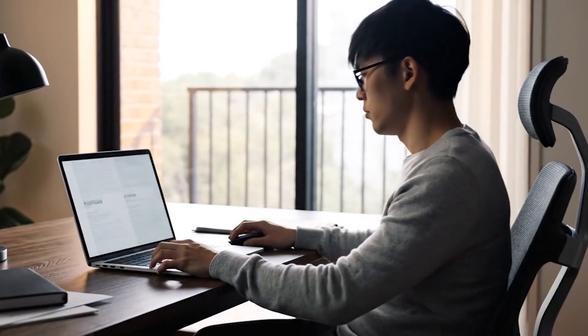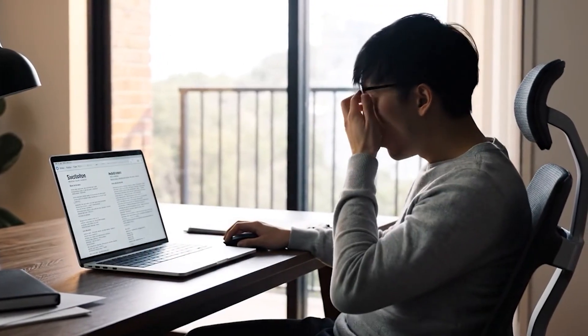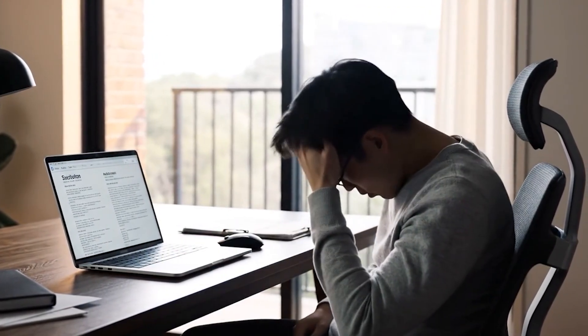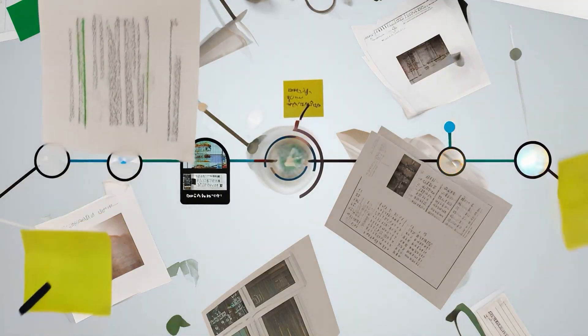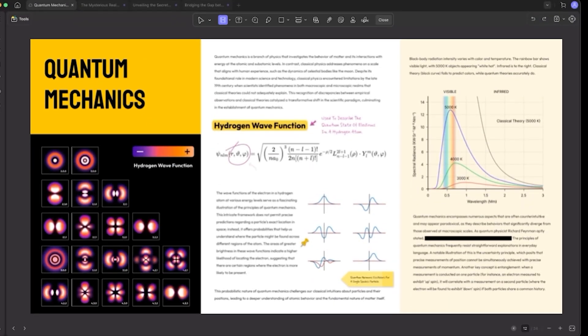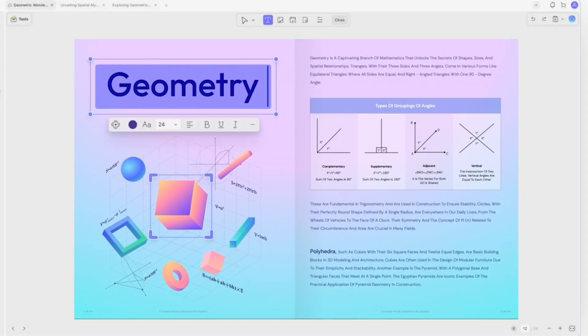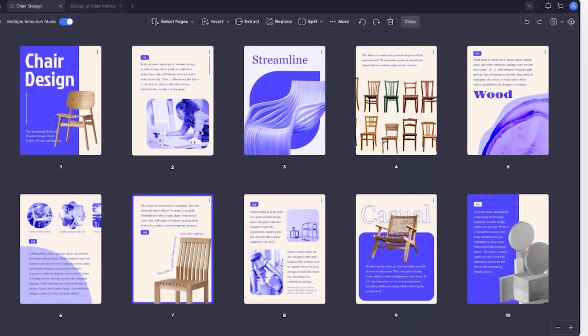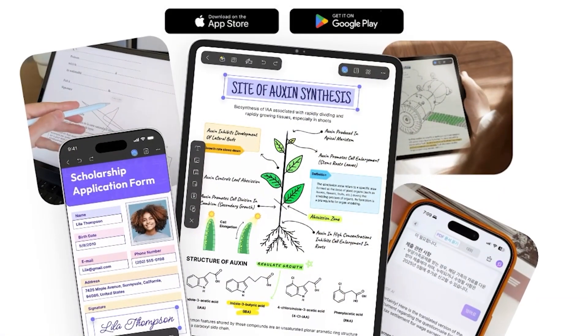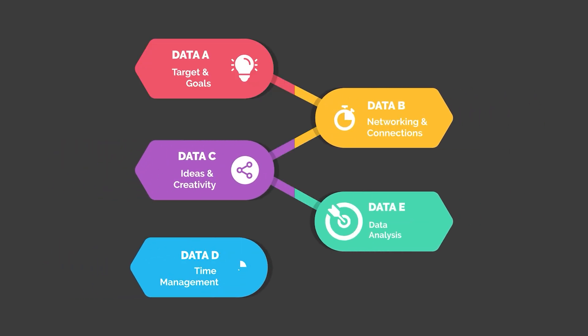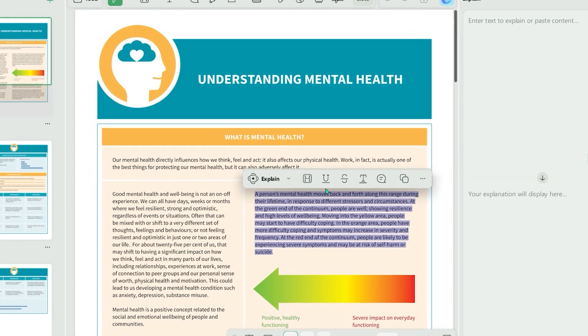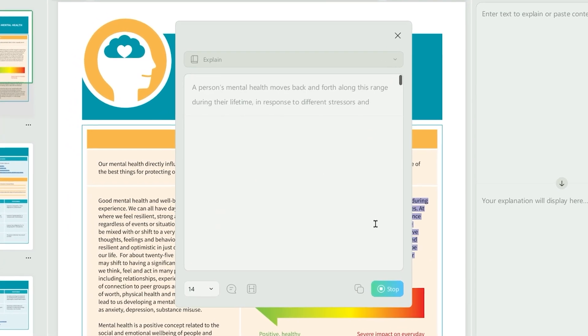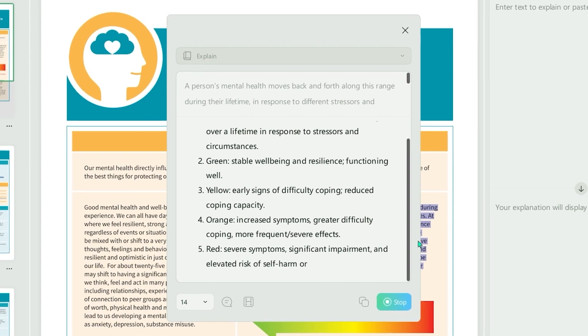You ever open a massive document or research paper and immediately feel your soul leave your body because you know it's going to take an hour just to understand the introduction? Well imagine having an AI tool that doesn't just summarize it, but actually explains it, analyzes it, translates it, compares sources, and even turns the whole thing into a mind map. And on top of that, it can write for you, edit for you, and help you make sense of complicated visuals.